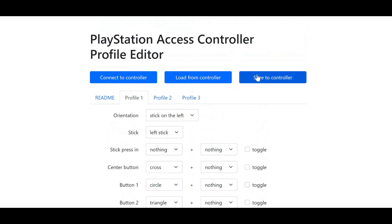Click Save to Controller and this will save all my button mappings on my PlayStation Access controller. After you click Save, you can now go through the steps in the next part of the video to connect your PlayStation Access controller to the Xbox or Nintendo Switch console using the Kronos Zen.